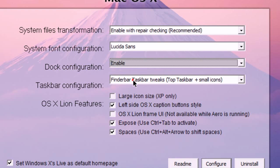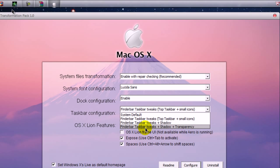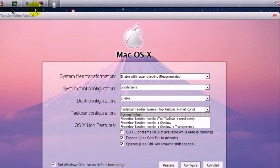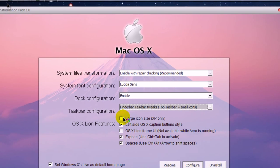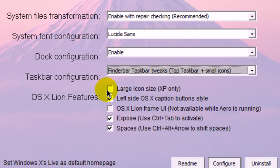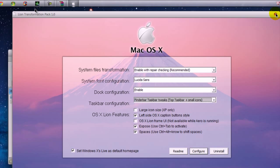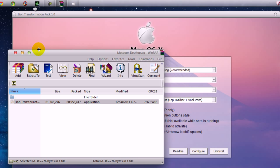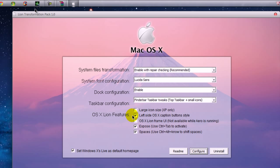This is Finger Bar Taskbar 2, and this is Top Taskbar 2. Small icons — these are these. Large icon size is for XP only; I do not have XP so it will not even let me click it. Left side, West side — Caption Button Style. That's this one here, on the left side. I'll show a demonstration right now. If you like it on the other side, just click on this. If you do want it on this side, click this.